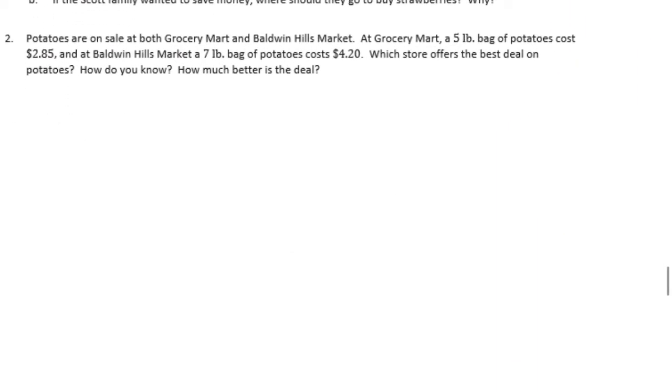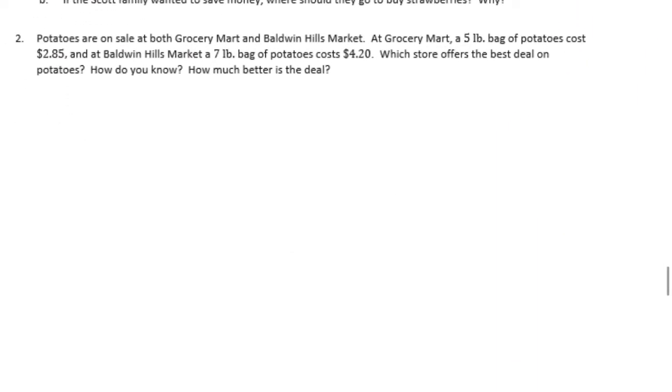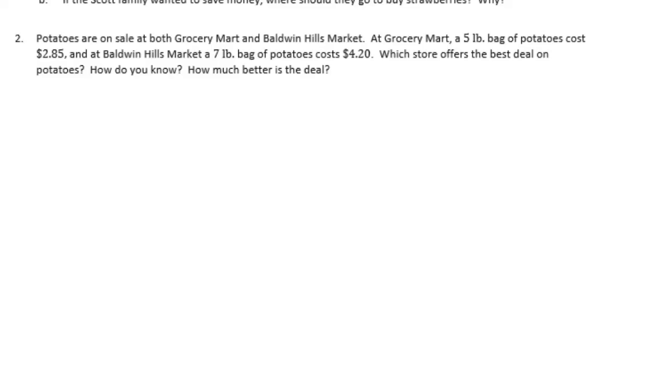Number two: potatoes are on sale at both Grocery Mart and Baldwin Hills Market. At Grocery Mart, a five-pound bag of potatoes cost $2.85, and at Baldwin Hills Market, a seven-pound bag of potatoes cost $4.20. Which store offers the best deal on potatoes? How do you know? How much better is the deal?